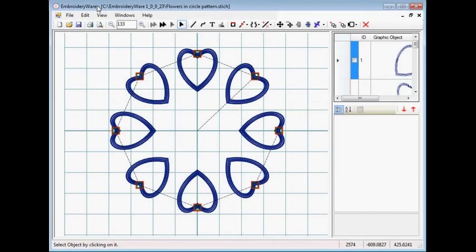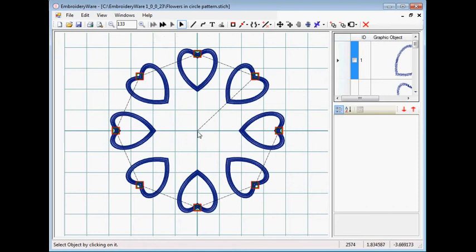Hi everyone. This tutorial will be about jump stitches and being able to place anchor points for jump stitches. I have a design here that shows the jump stitches going from the origin to each of these objects in the design.